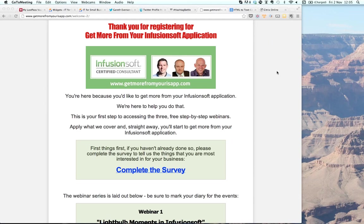We're going to use this webinar to provide recordings of little help guides and snippets for you to refer back to online. Over the course of today's webinar, I'm going to run through about four or five different things you can do within your Infusionsoft application. We're recording the session, so I'll break that into chunks you can follow in a step-by-step fashion after the webinar.